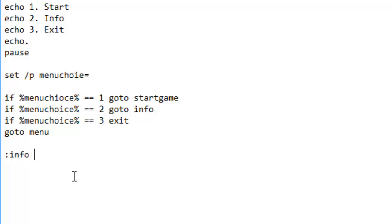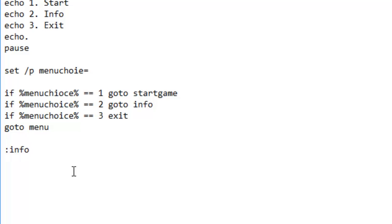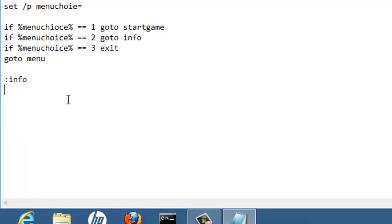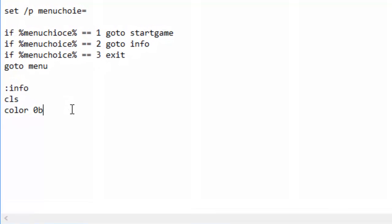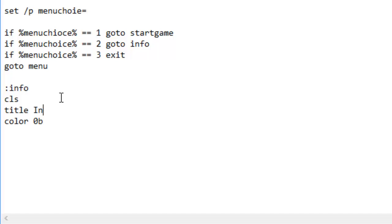After it's done, let's start making info, since that's gonna be more simple than the game. Info, CLS clears the screen, color zero B I have no idea what color that is, and change the title to information on the quiz.